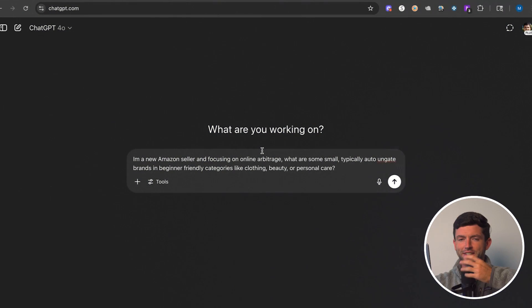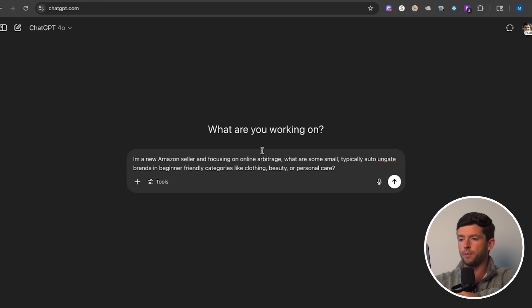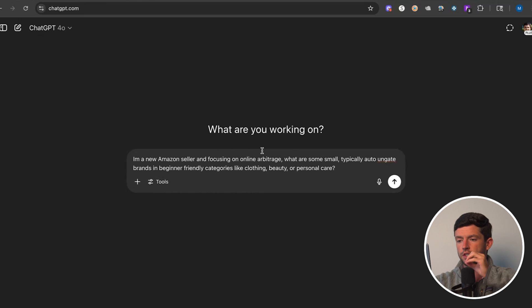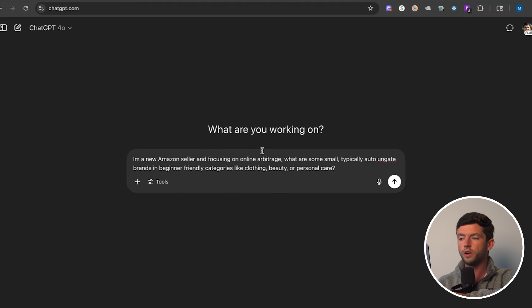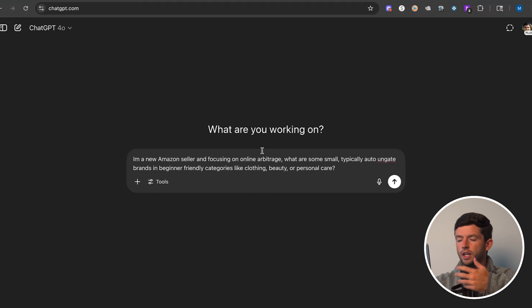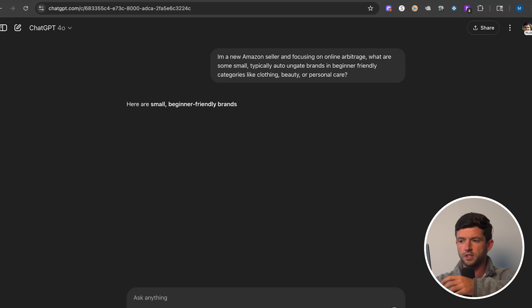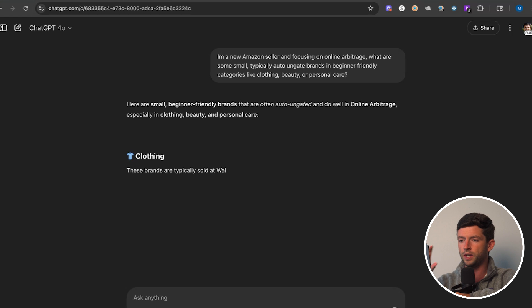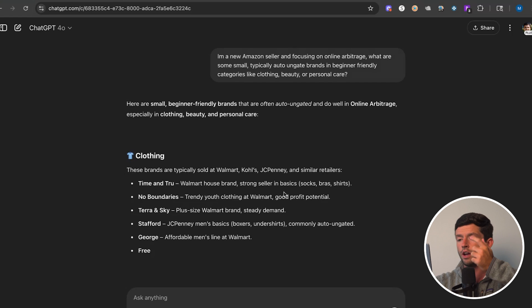Let's jump inside my screen. Let's find some winning products in just a couple of minutes. To start off, we're here in ChatGPT, so ChatGPT for Amazon FBA. I want to start off with a simple prompt: I'm a new Amazon seller focusing on all-in arbitrage. What are some small, typically auto-ungate brands in beginner-friendly categories like clothing, beauty, and personal care?